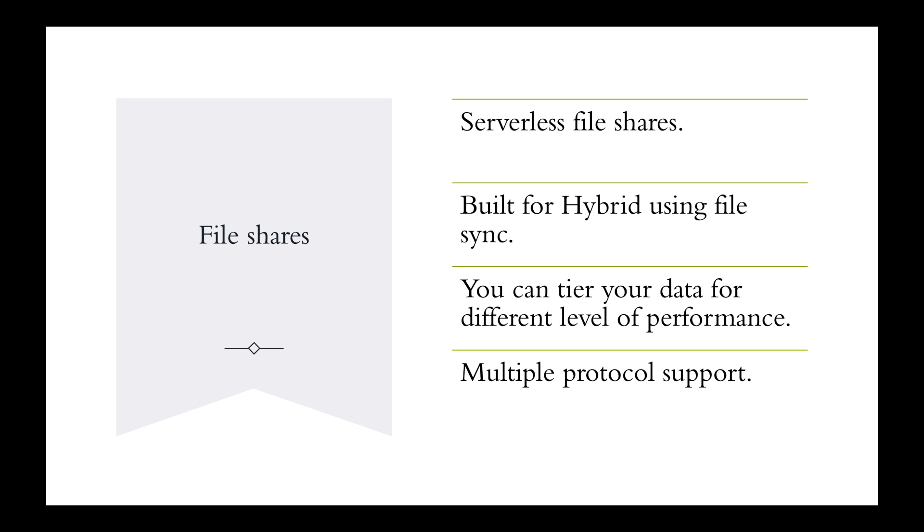Remember at the beginning when I said each function within the storage account needs its own video? That third item there, you can tier your data for different levels of performance. Let's talk about lifecycle management. It's about access tiers - hot, cool, or archive. With those access tiers, you can do lifecycle management and make sure you're saving cost with the data in your blob. But that's a whole different discussion - I wanted to give you a little teaser there.